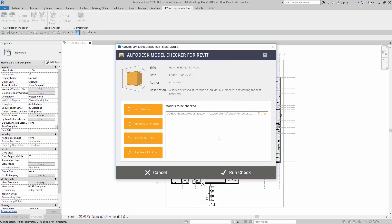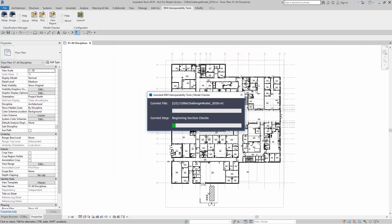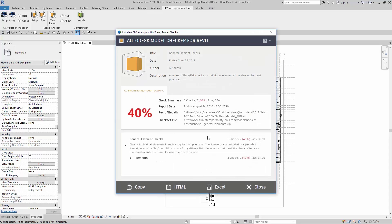If I'm ready to run my check, I can simply click on Run Check. Depending on the size of the check, this can take up to several minutes.